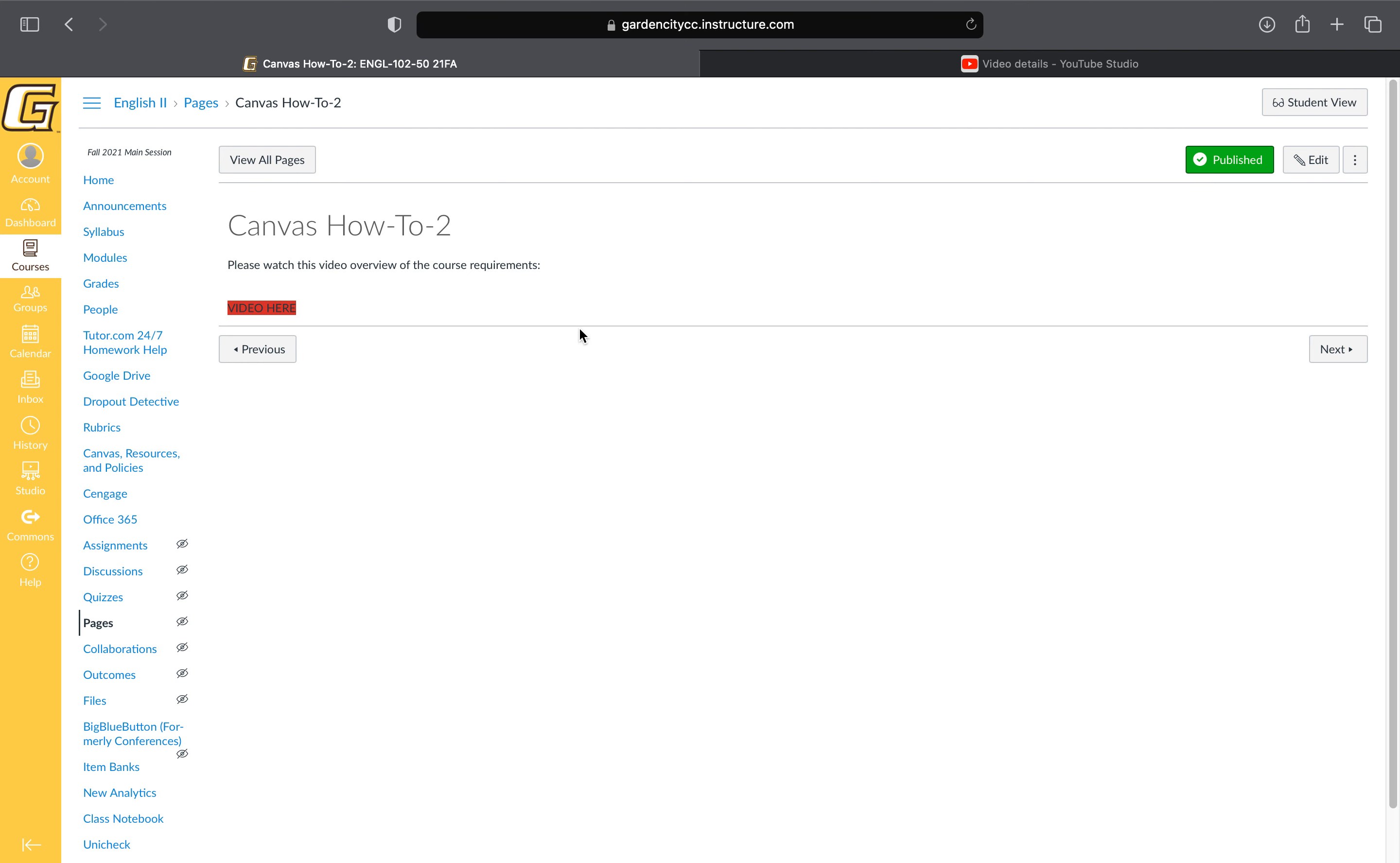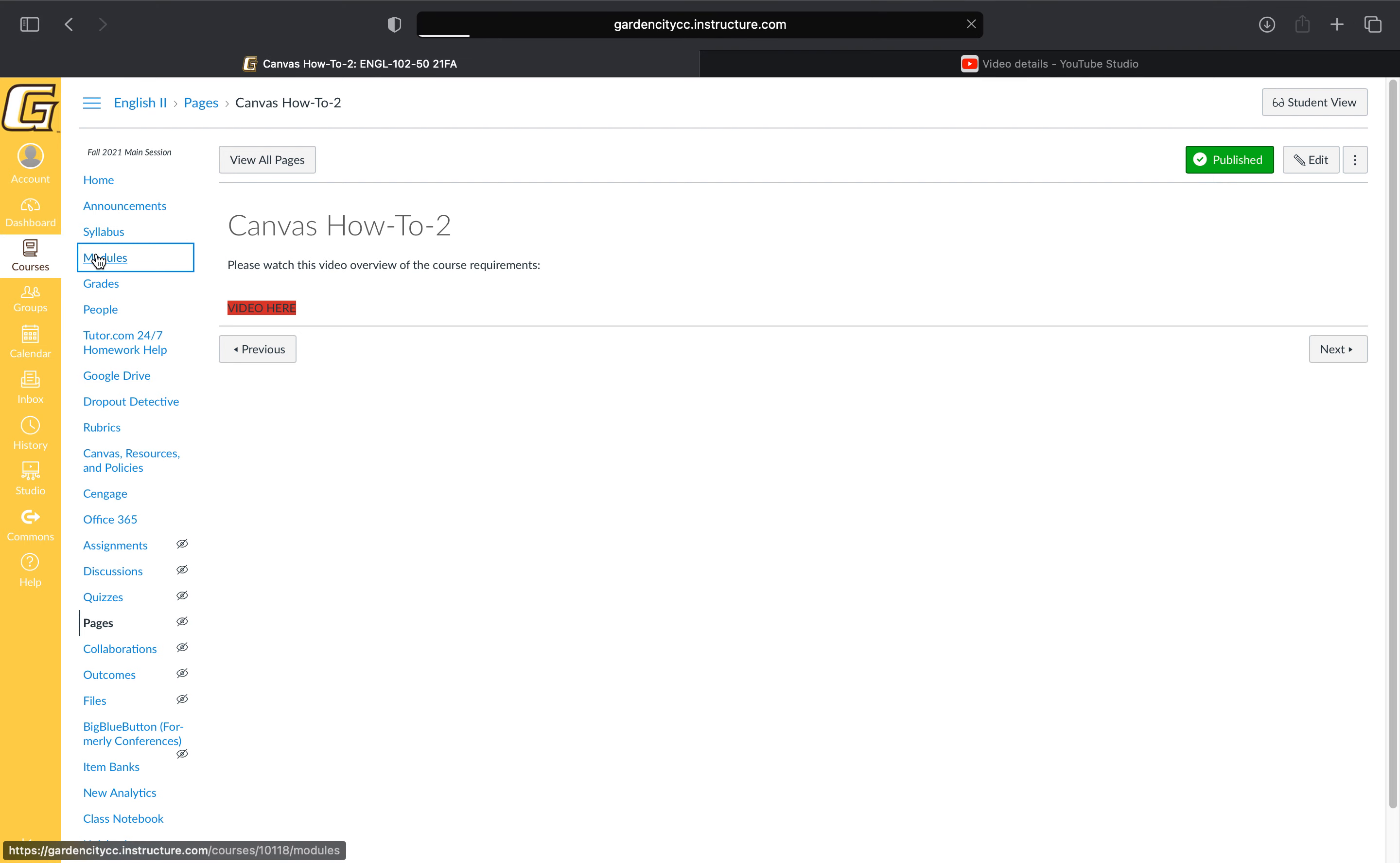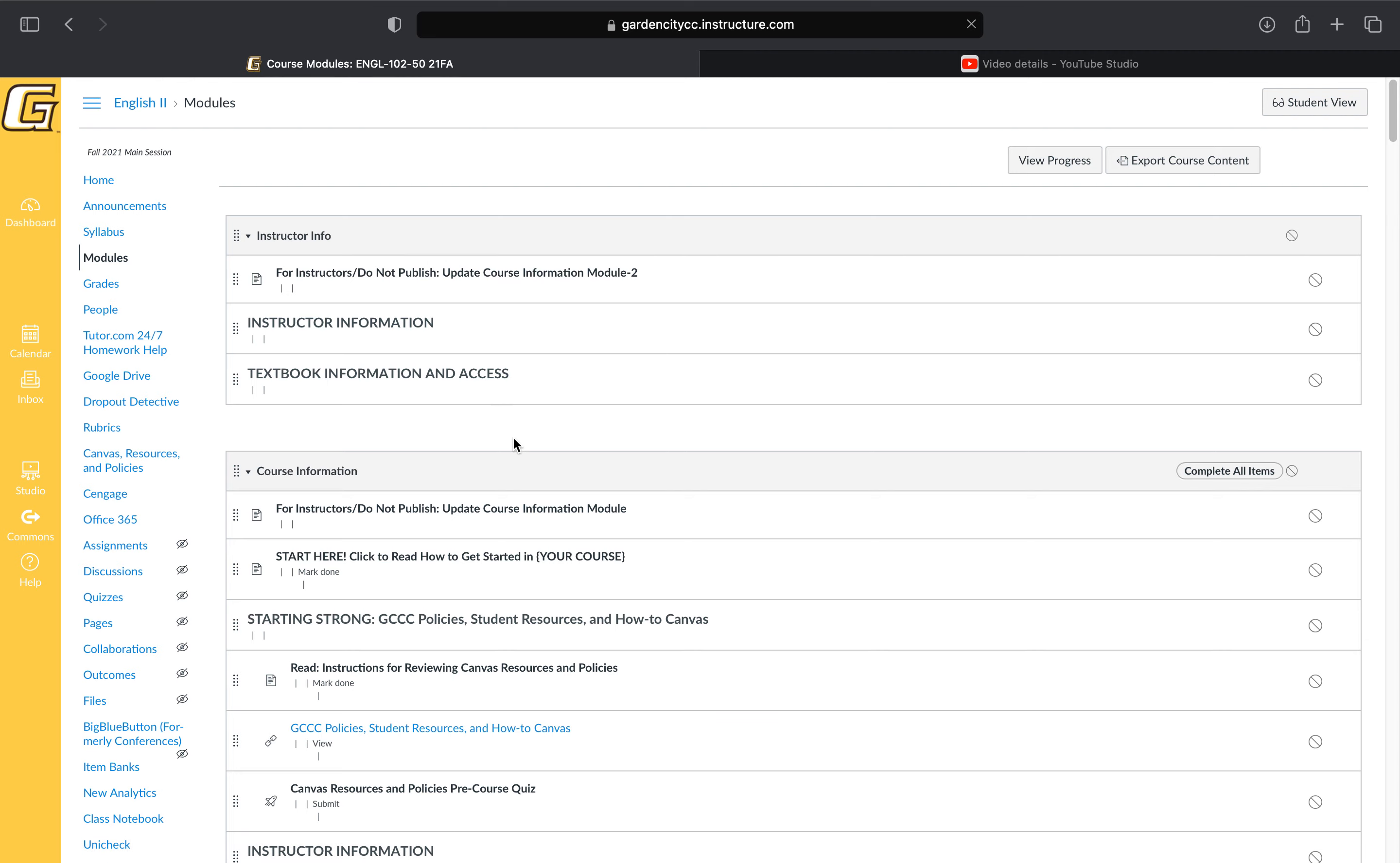This video is a quick overview of how to use Canvas for this course. As you can see, it's going to be right here where the red highlight is. When you come into the course, it's pretty simple.